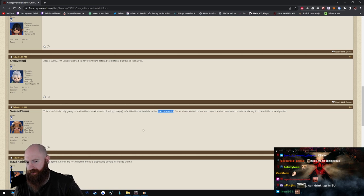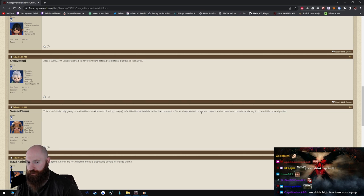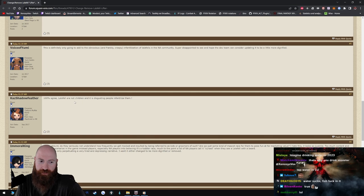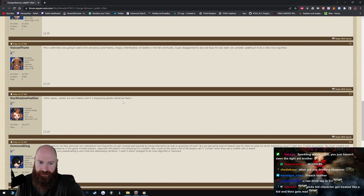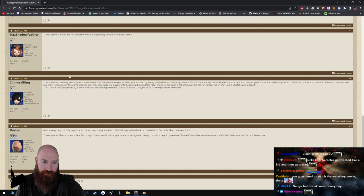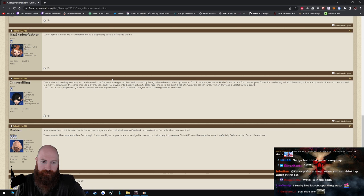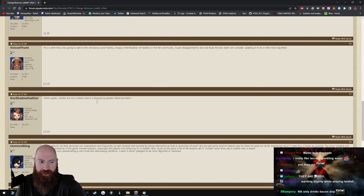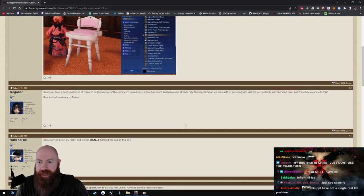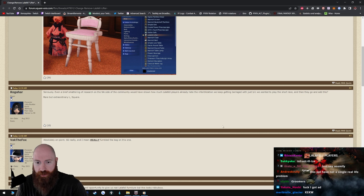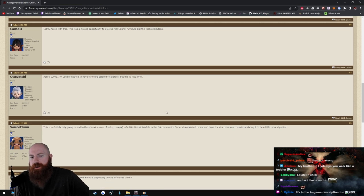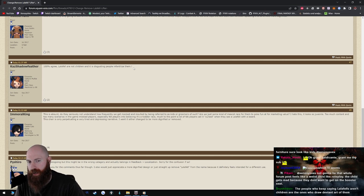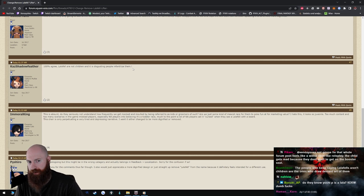Over here we drank Mountain Dew brother, get that Mountain Dew, get that damn Deer, Dr Pepper. See we drank soda over here. You gotta pay for soda, okay? You don't pay for water over here, they give you that shit. And when they hand it to you dude, they're like here you go bitch. They say something really snarky underneath their breath to insult you because you're not even American. Here's your water. That's what they say over here dude, because nobody over here drinks water. Super disappointed to see, and hope the dev team can consider updating it to be a little more dignified. 100% agree, Lalafell are not children and it is disgusting people infantilize them.